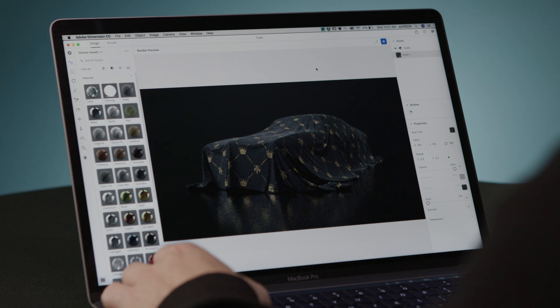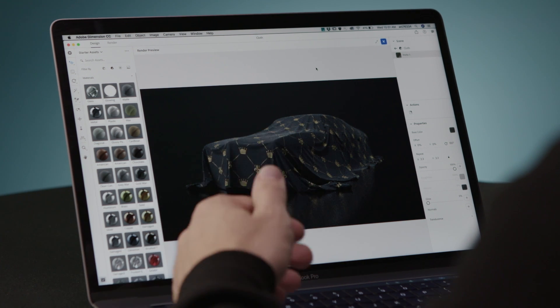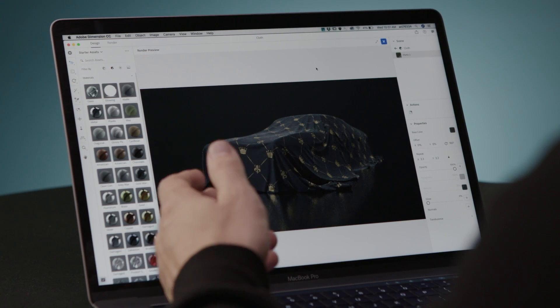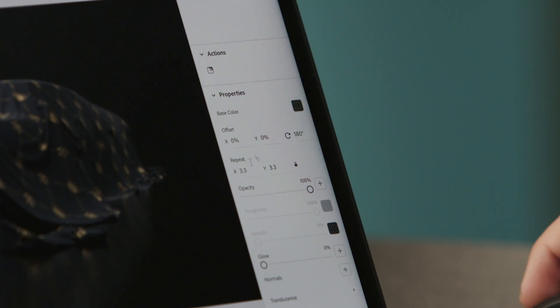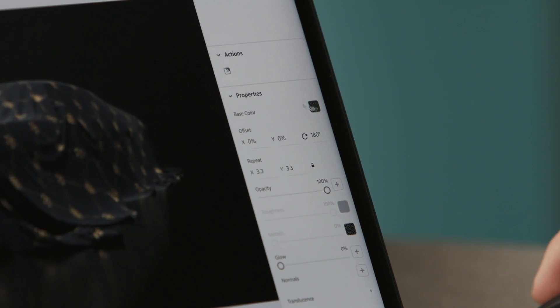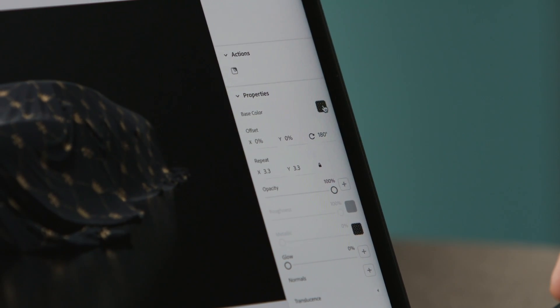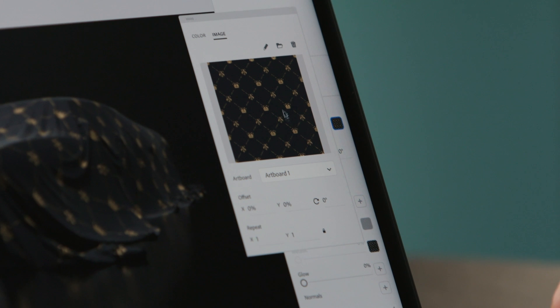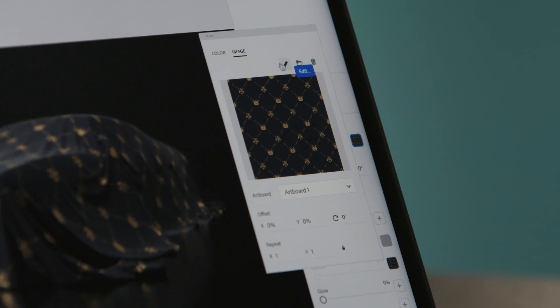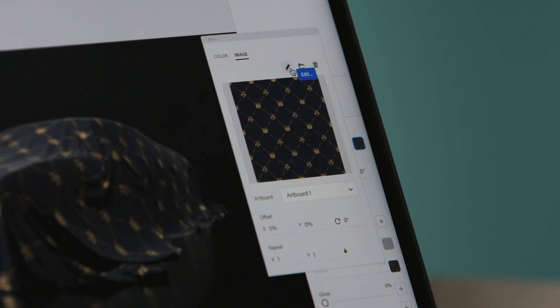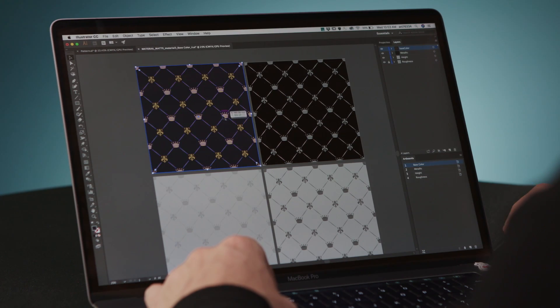In Dimension 2.0, there's a live link between Dimension and Illustrator. So if I want to change the base color, for instance, I can simply click on the Edit icon, which is going to take me to Illustrator. And here, I can fine-tune my texture. I'm going to change the background color to white.